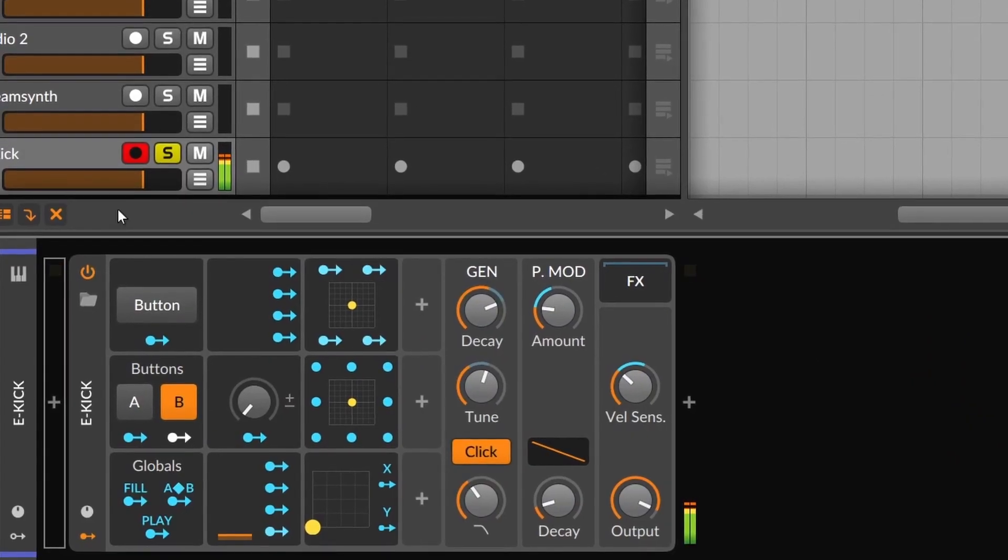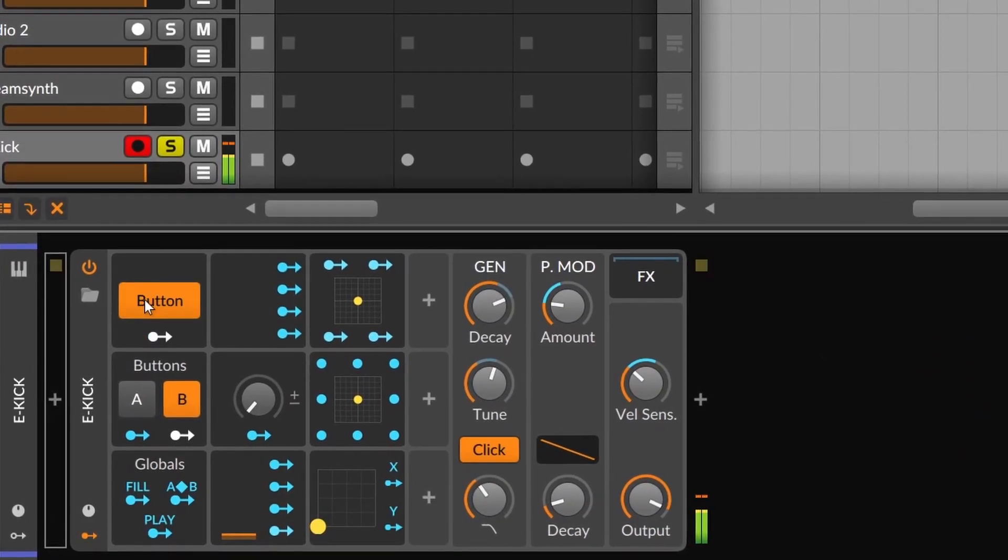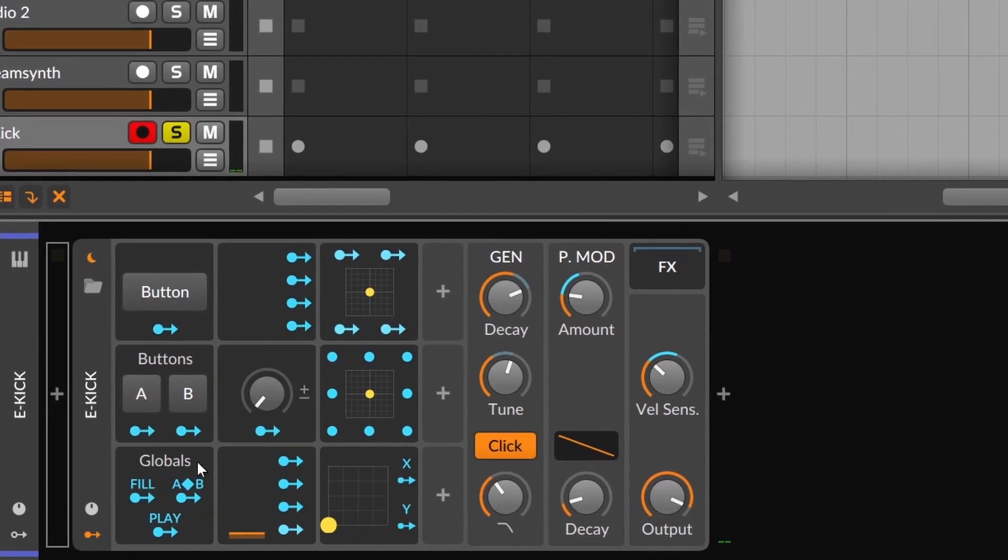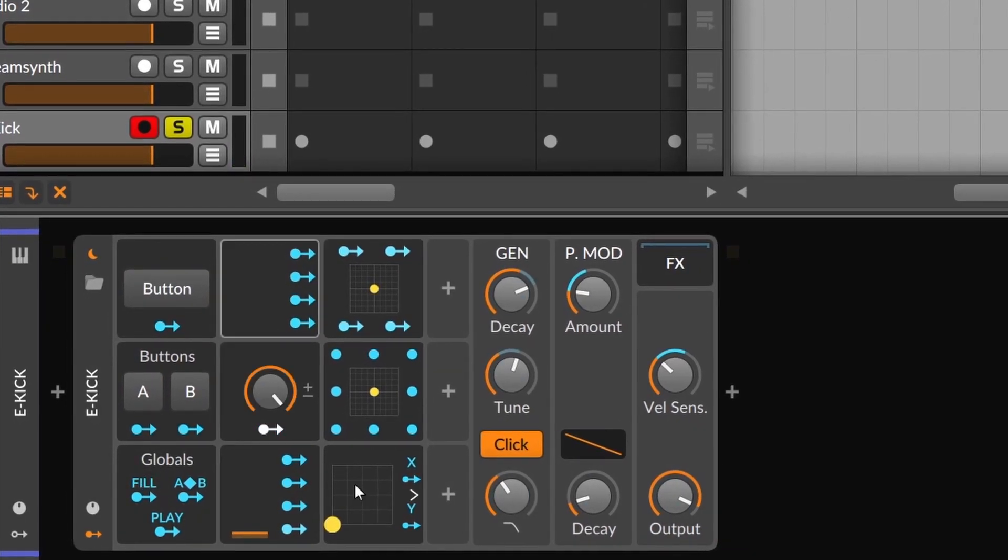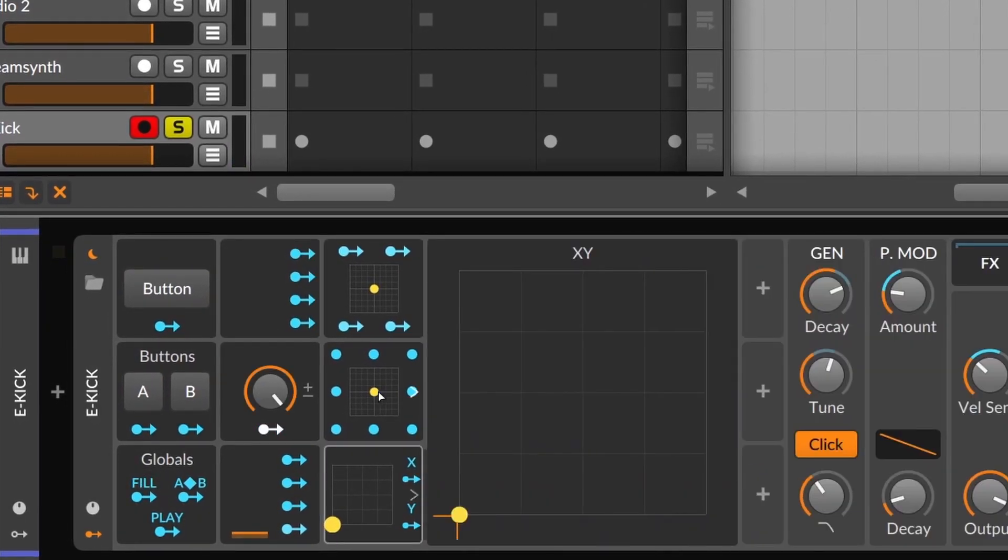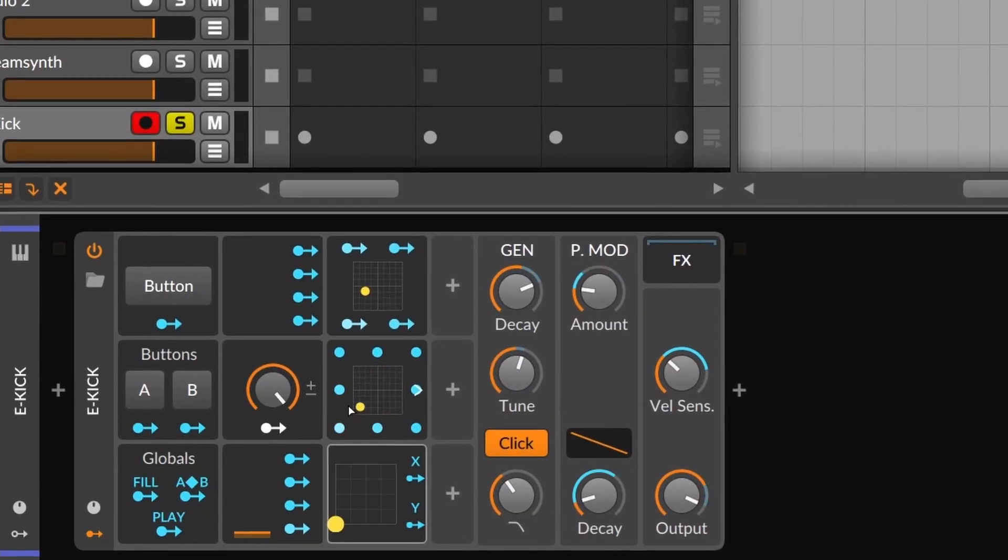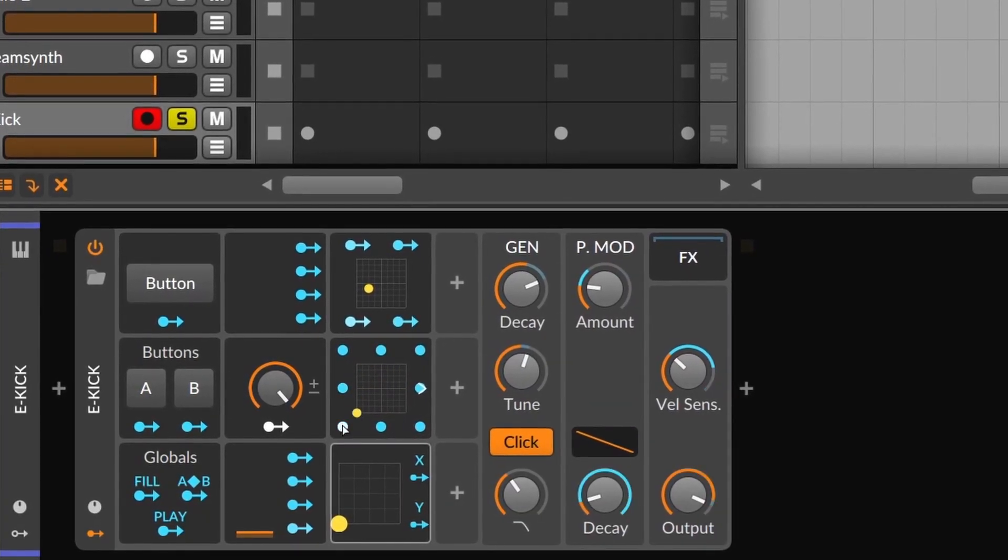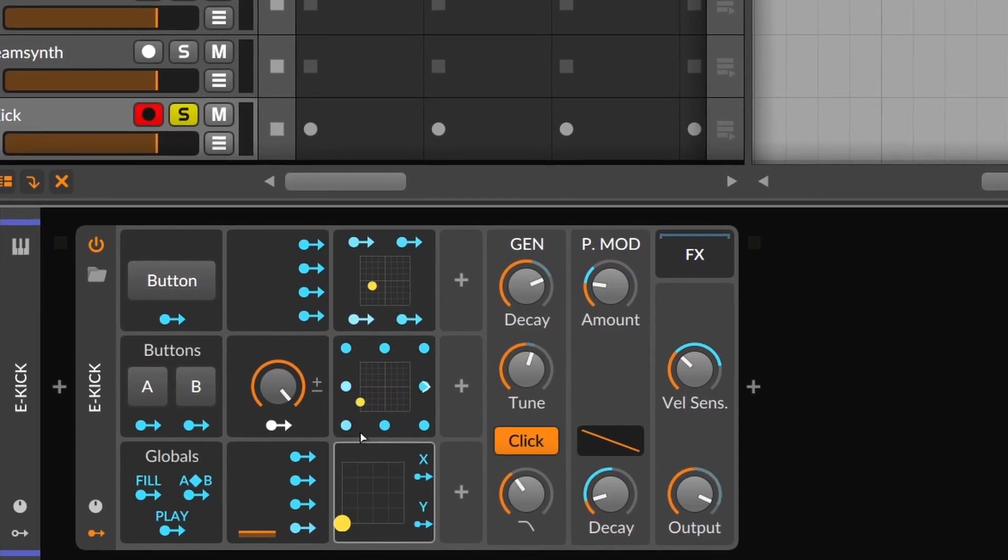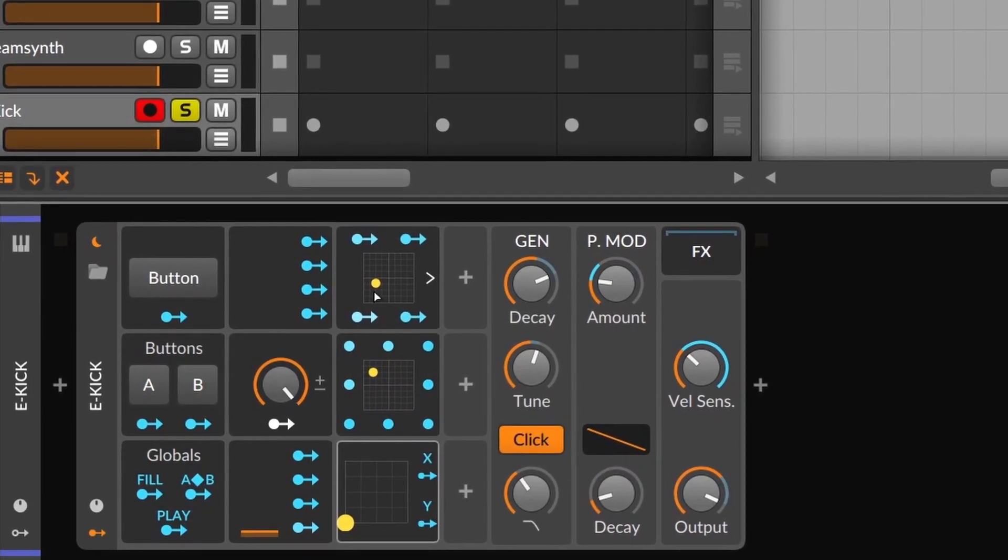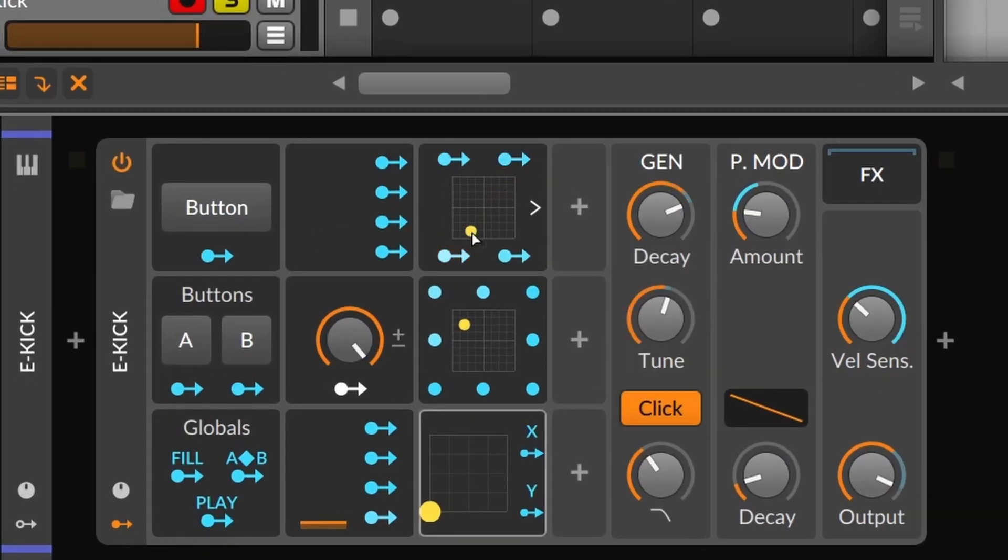The interface category gives us simple modulators like buttons and macros. And the XY, Vector4 and Vector8 are pretty much the same, just that they have different amount of modulation outputs. The great thing about them is that you can fade in and out different values by dragging this dot.